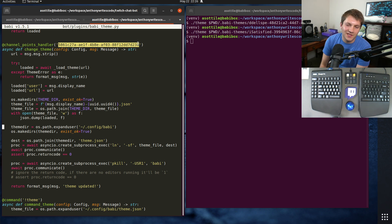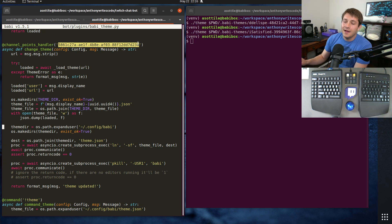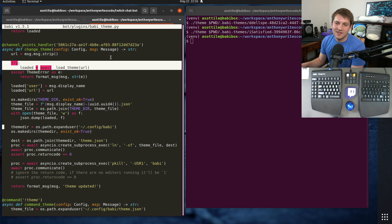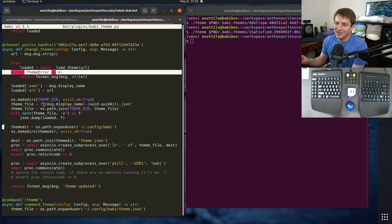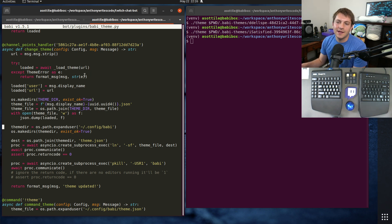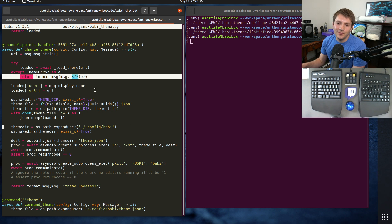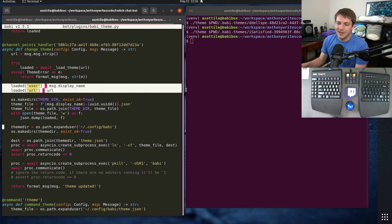But this is that channel points UUID that I was talking about before. This one particularly lines up to the redeem Babby theme channel point reward on my Twitch channel. Of course if you have a Twitch channel it'll be different on yours. And the basic control flow of this is it tries to load the theme.